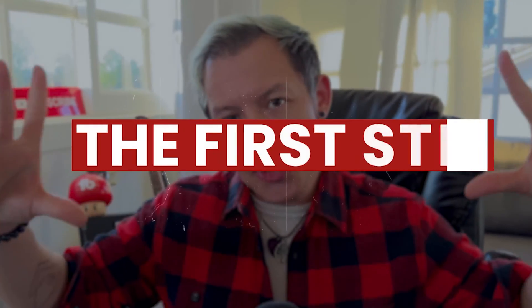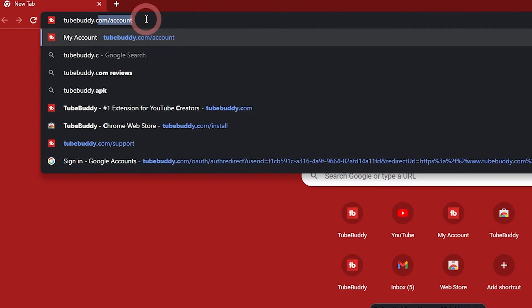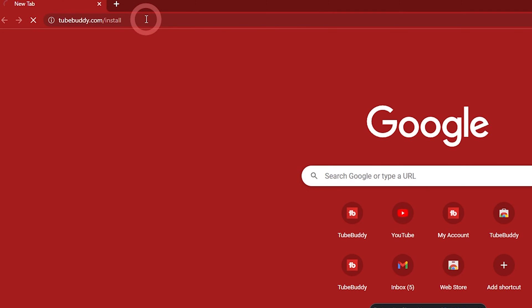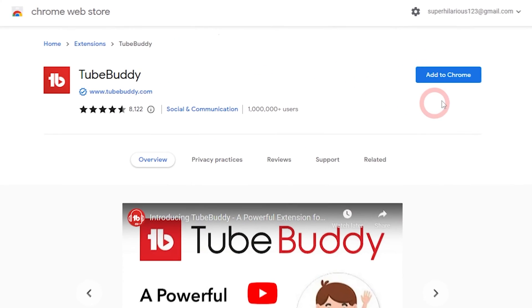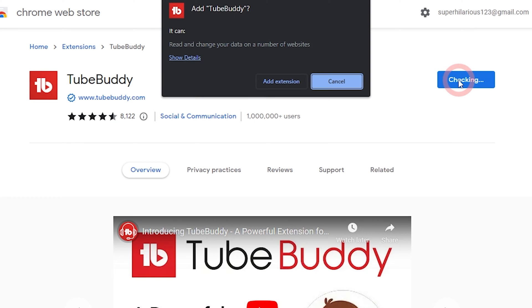The first step: go to TubeBuddy.com/install. We'll automatically take you to the appropriate extension page based on the browser you're using.